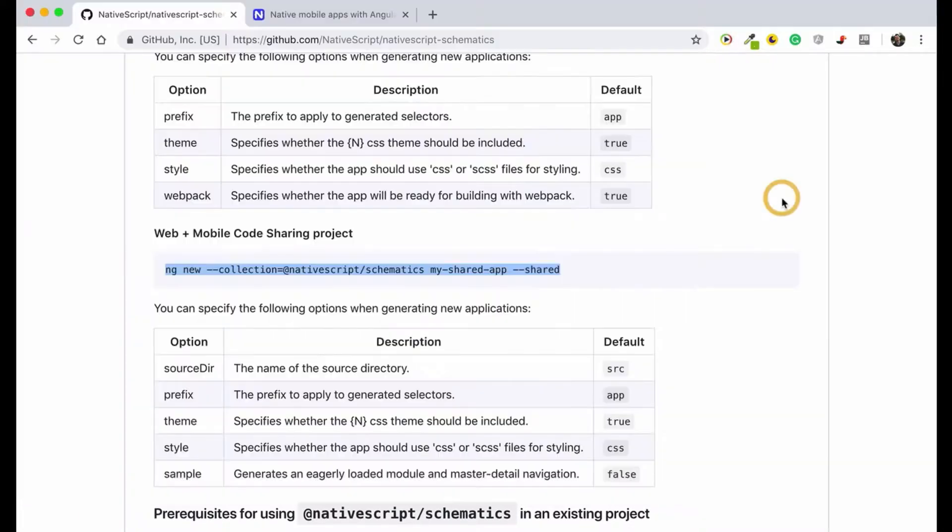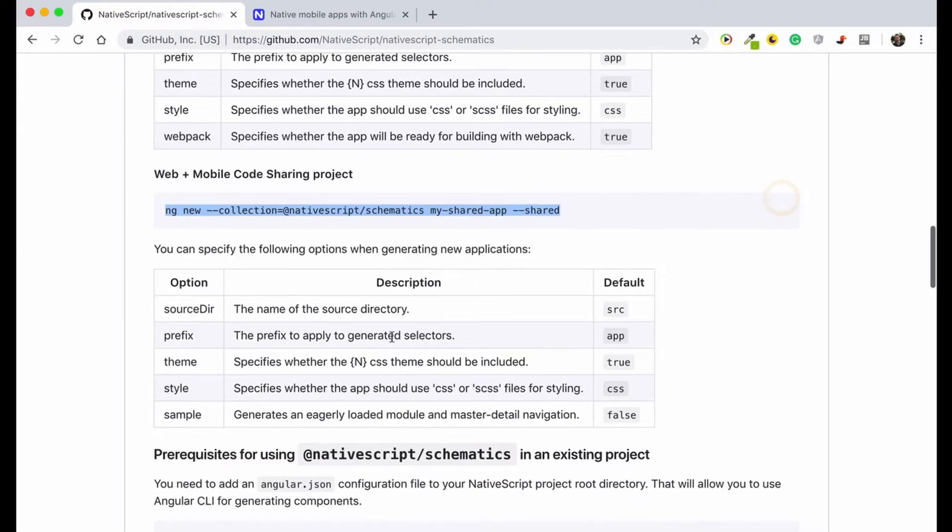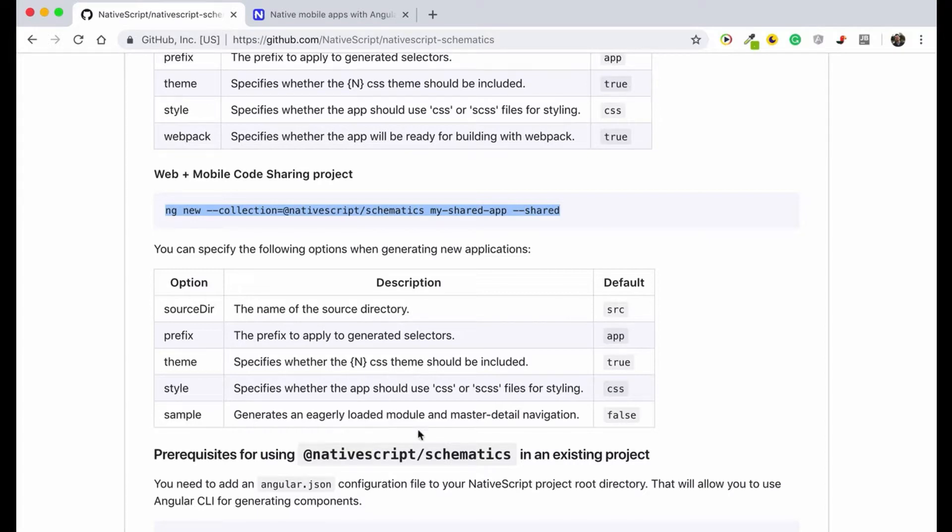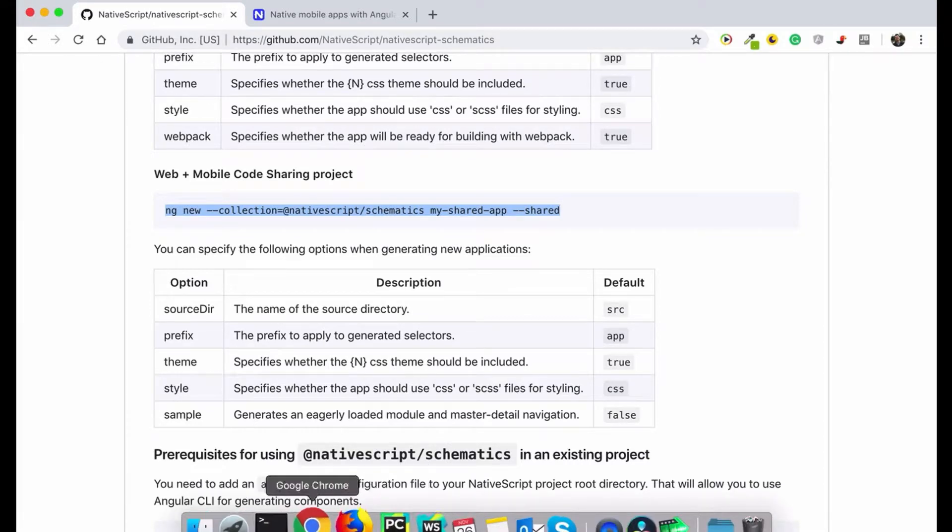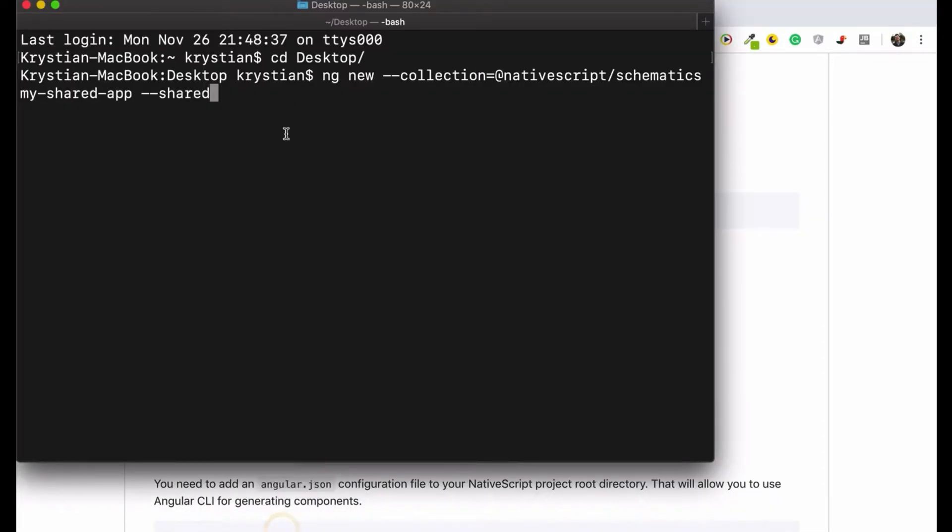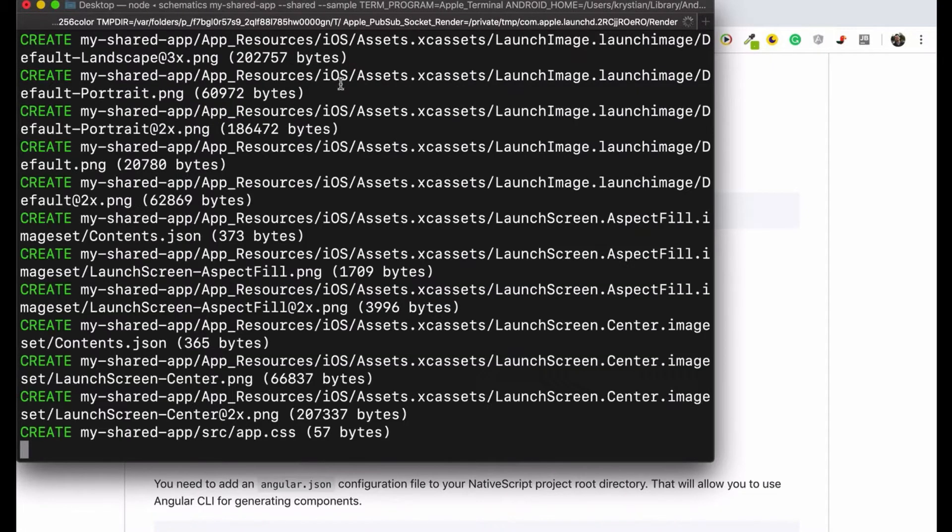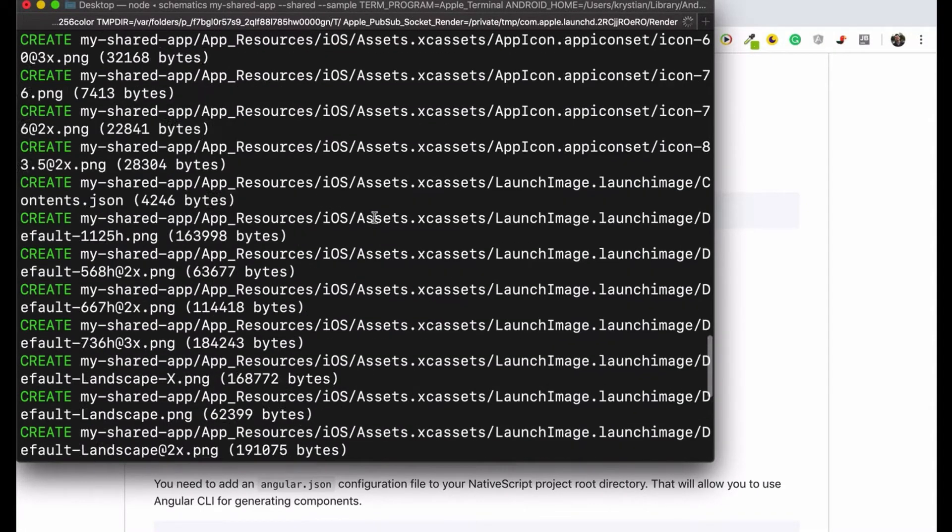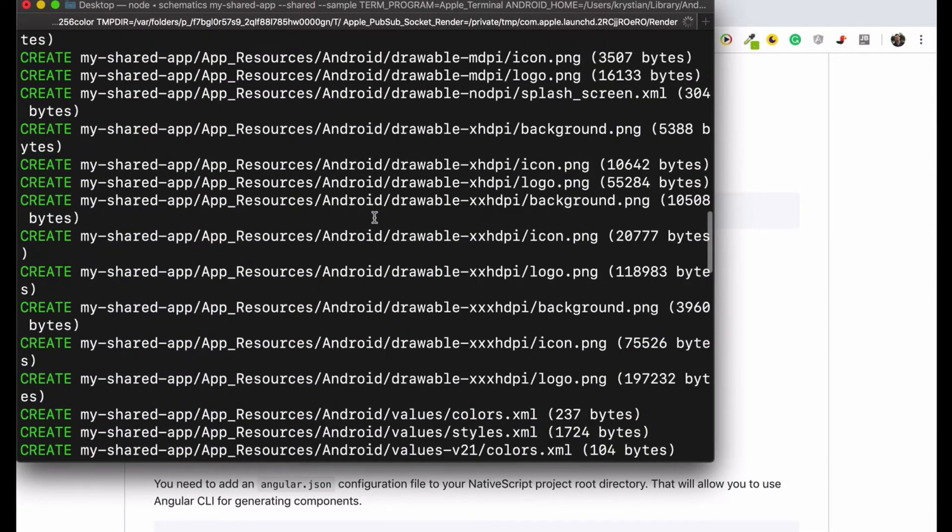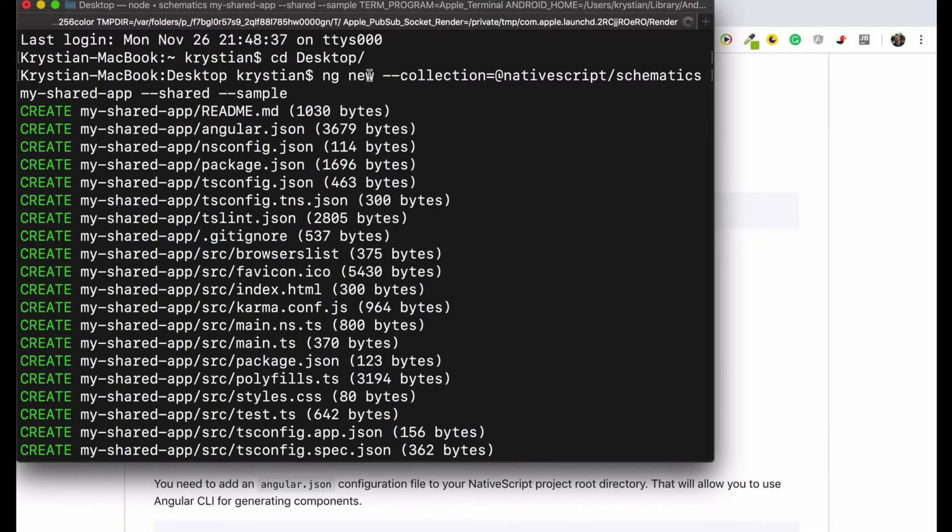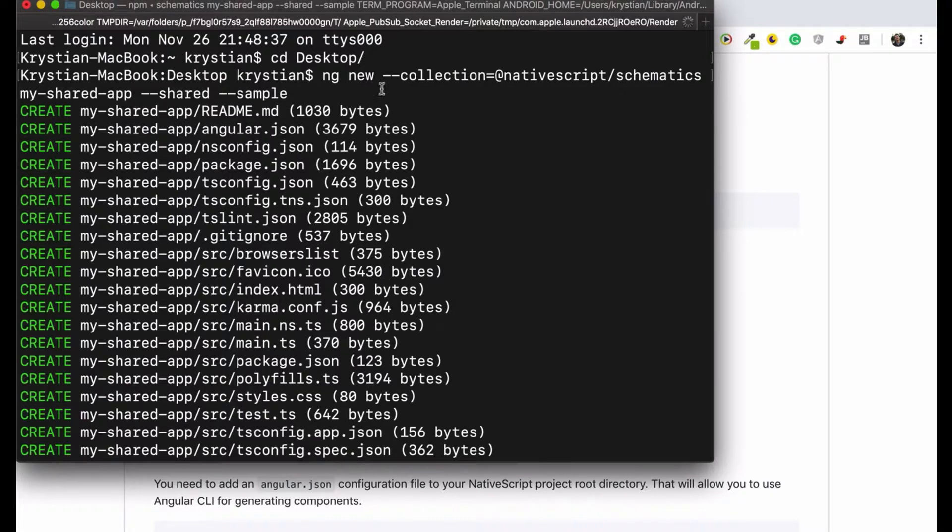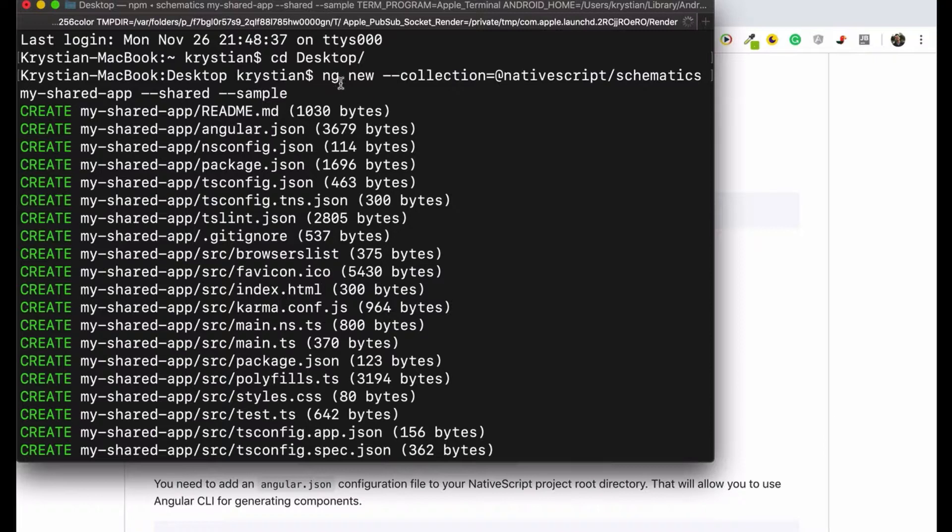What I can also do here, you have some extra options and I will use option sample and that will generate some sample for me. So I'll pass it like that, enter. Basically what we are doing here, I will try to scroll up, we do ng new. ng new is a command from Angular CLI, so ng stands for Angular, new project.